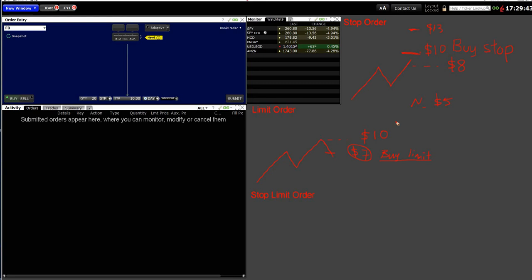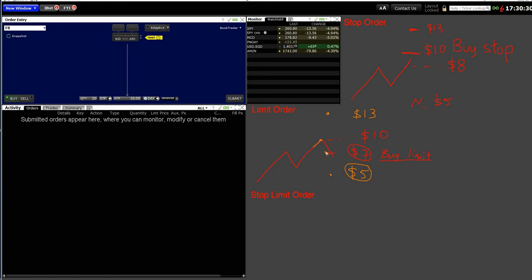Similar to before: if the price moves up and the next day gaps up to thirteen dollars, nothing happens for my buy limit order at seven because thirteen is above my limit. But if the market opens and drops to say five dollars, my order will execute immediately because five is below my limit of seven — so I purchase at five dollars. Buy limit protects from a gap-up scenario, but does not protect from a gap-down. Notice this is the opposite behavior to buy stop.